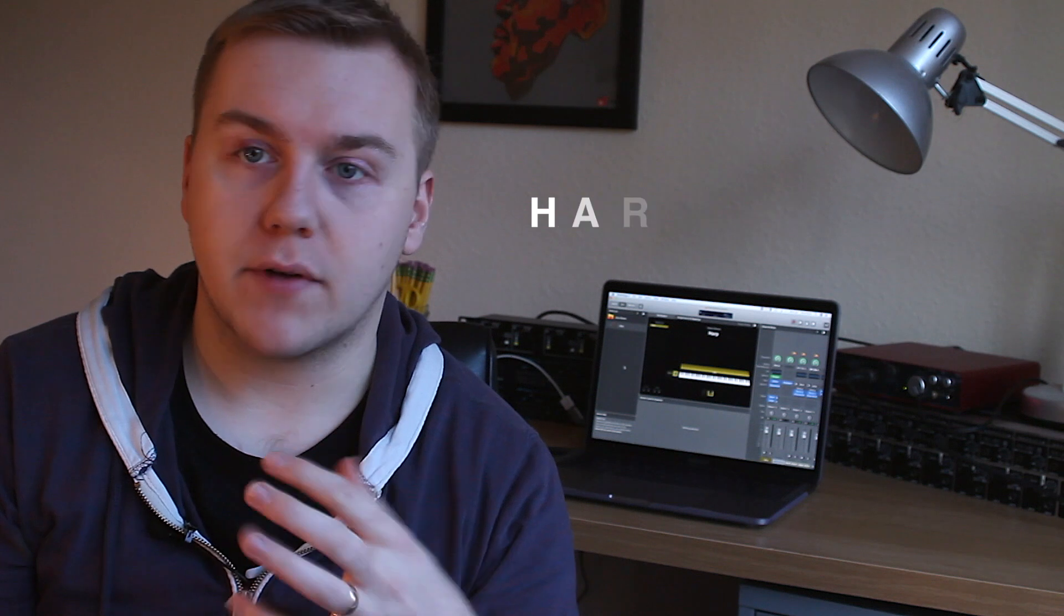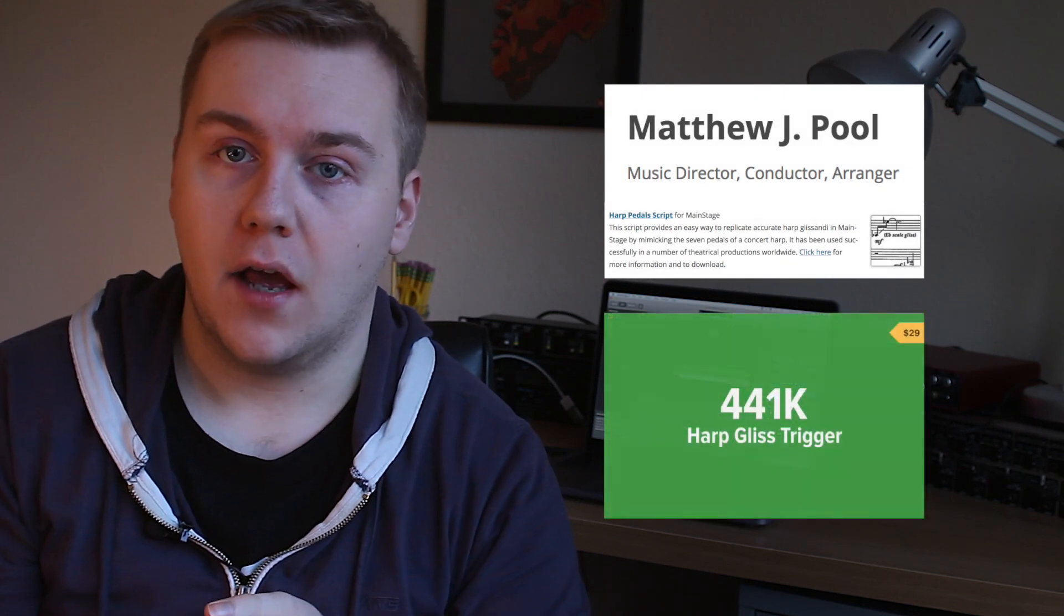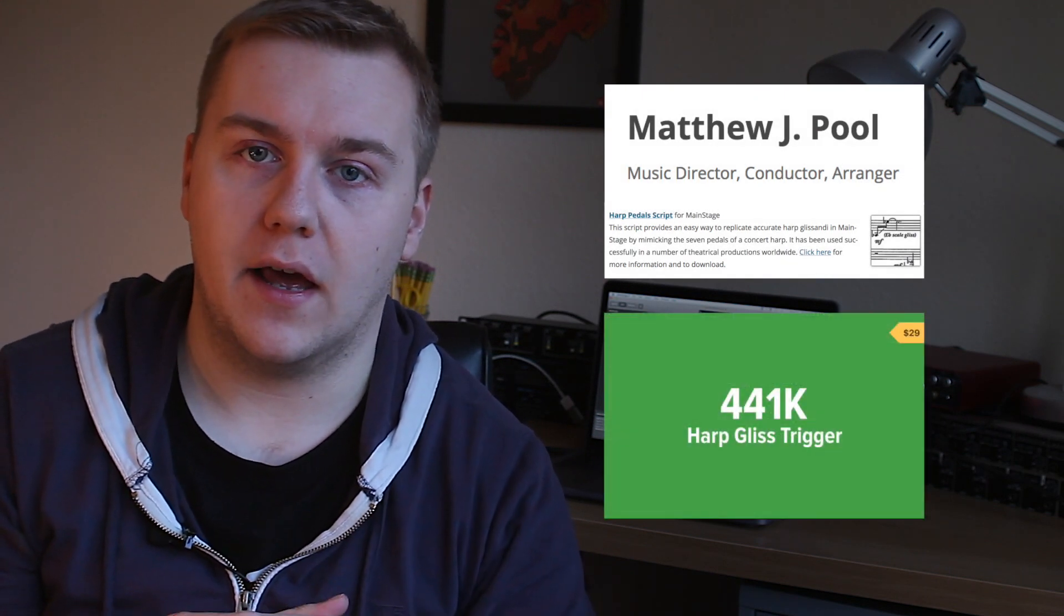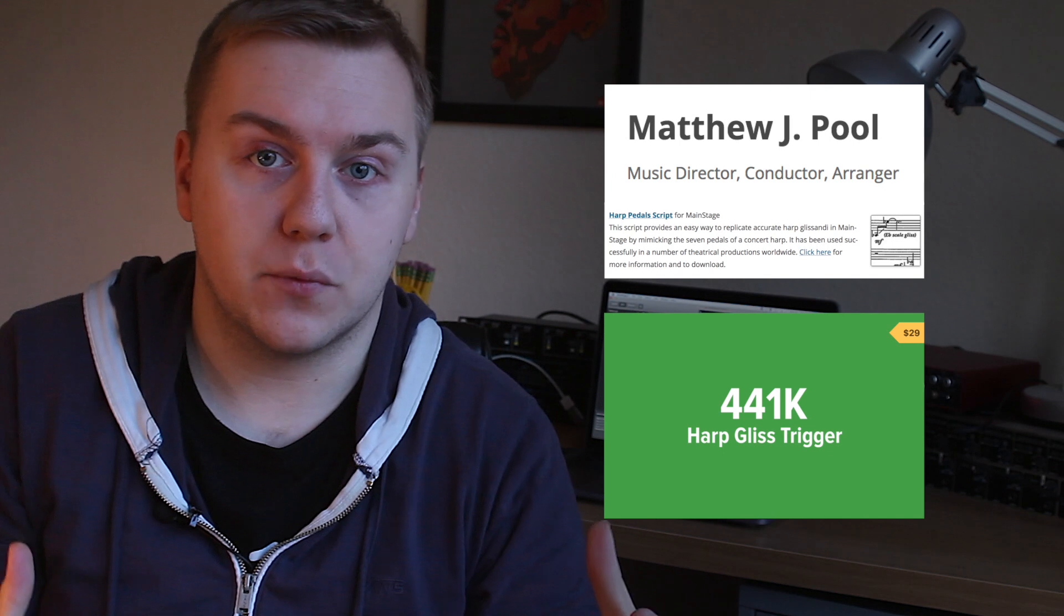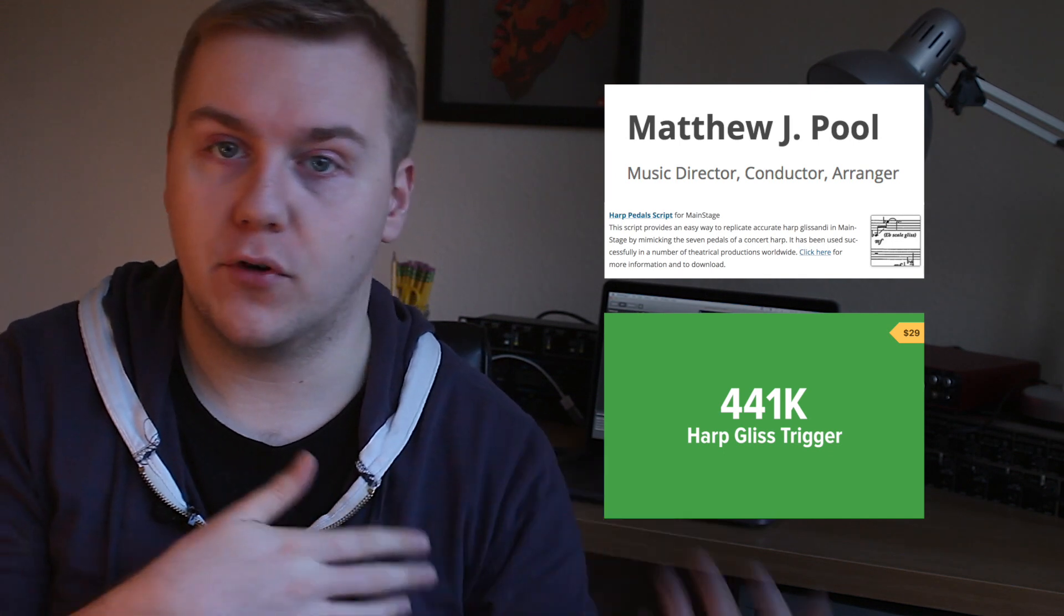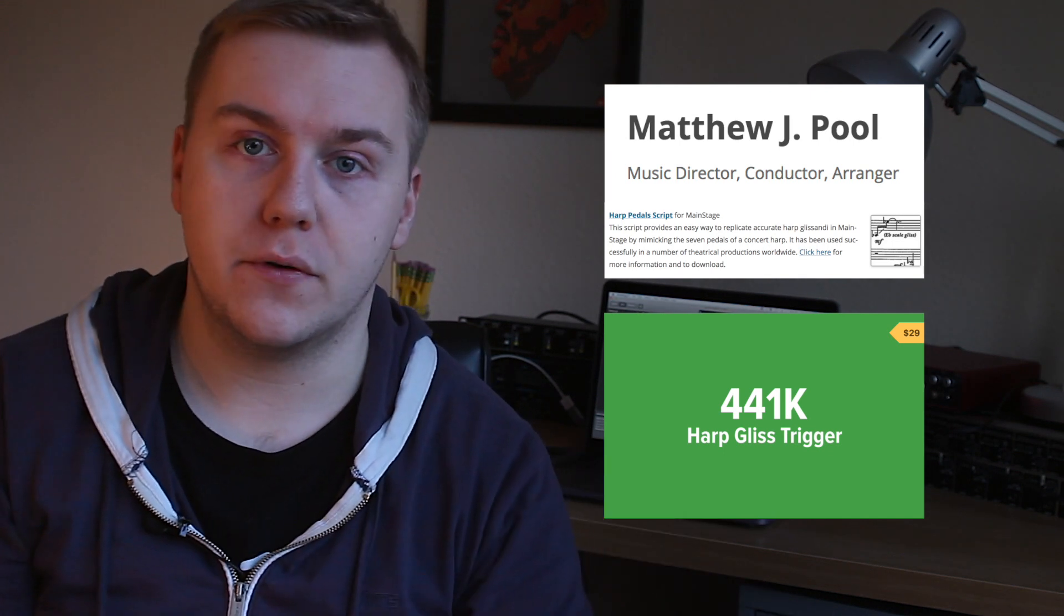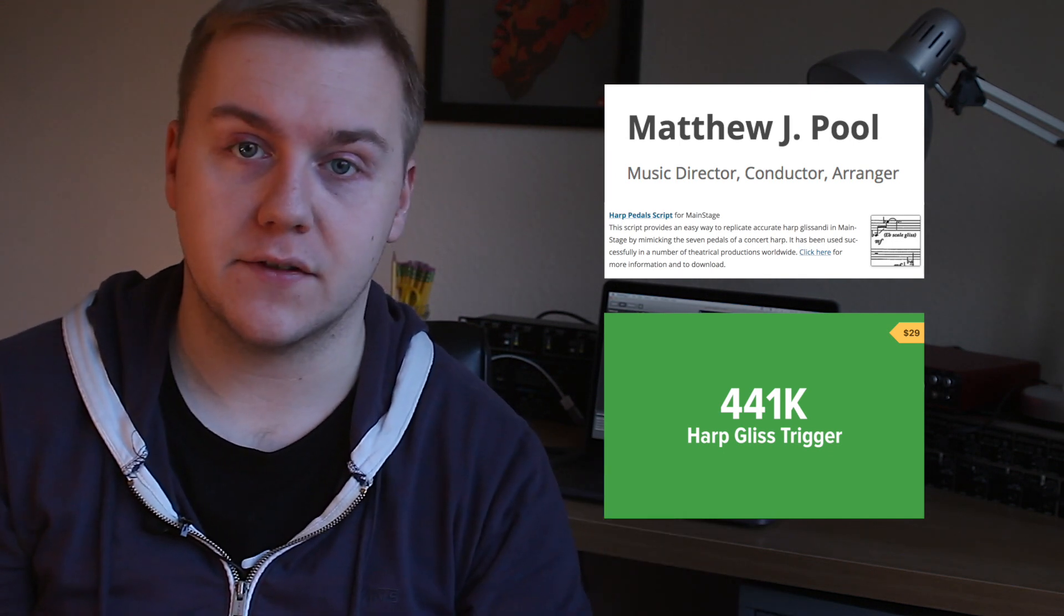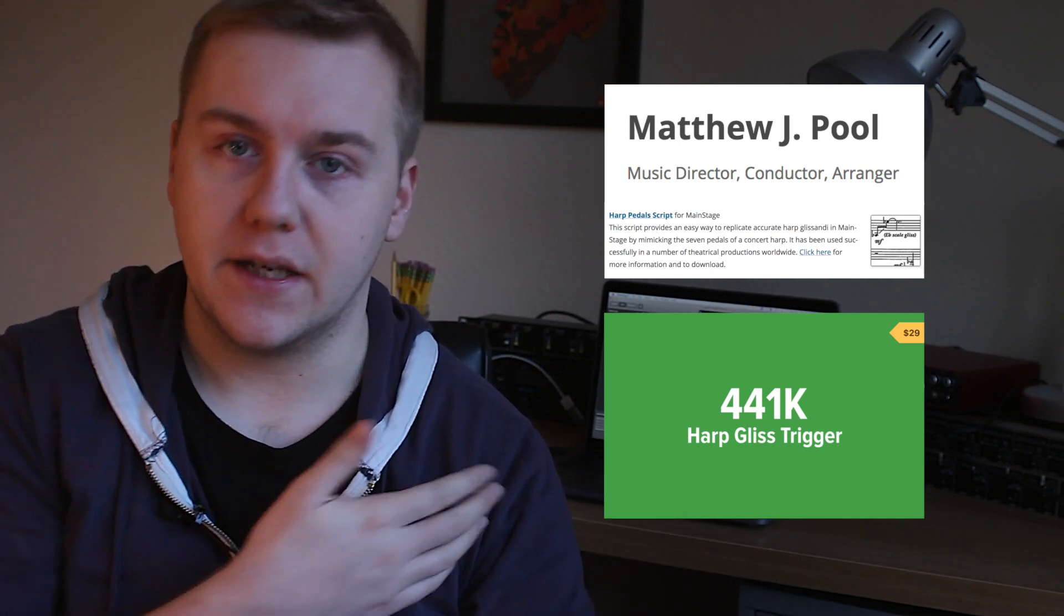We're going to be using the Scripter plugin, the MIDI Scripter plugin in Mainstage today. With that comes two scripts that you can download and purchase: a script by Matthew Poole and a script by 441K. We're going to be using both of those today to get this to work in our performance for shows and for pretty much anything else that we need a gliss for.